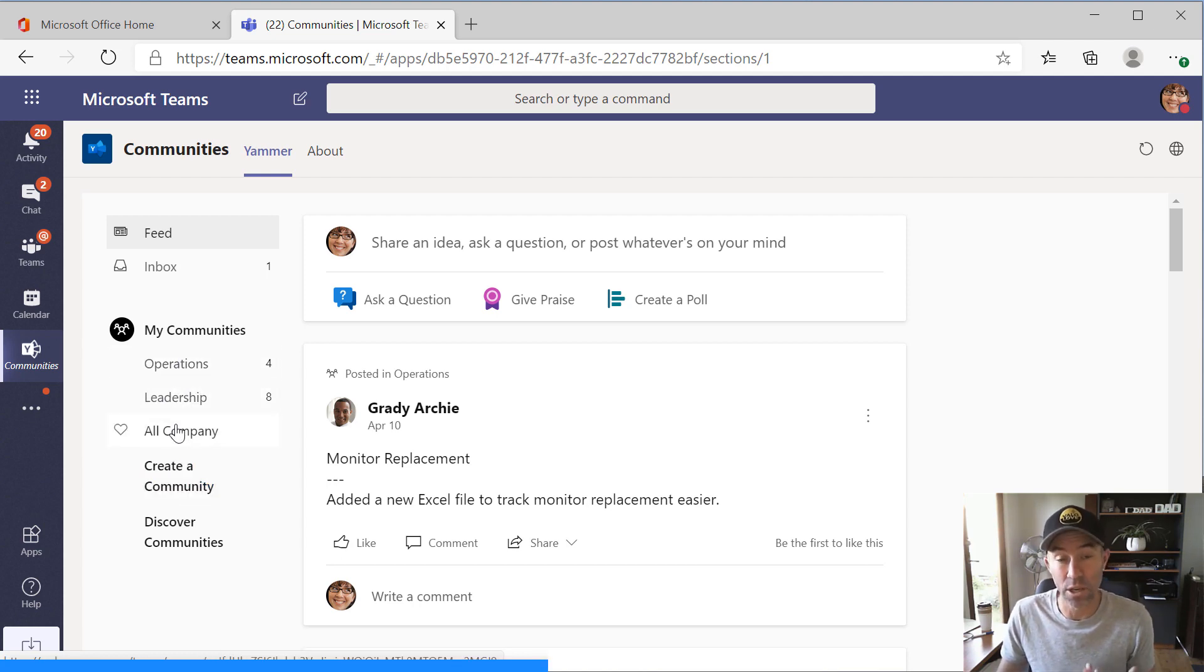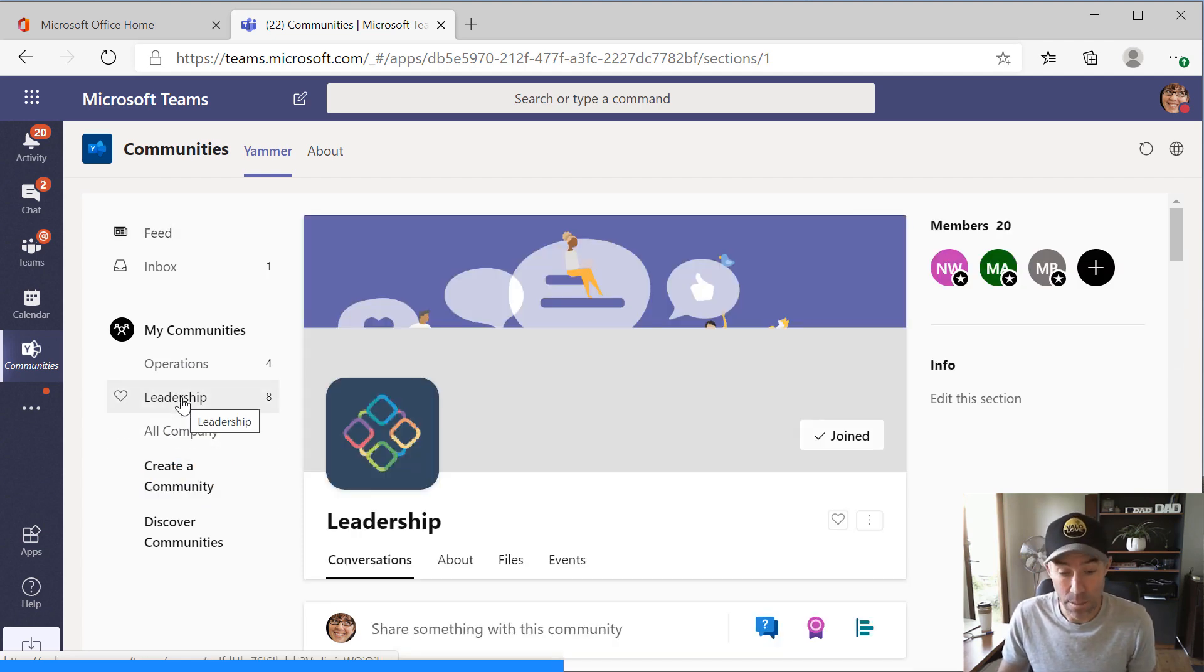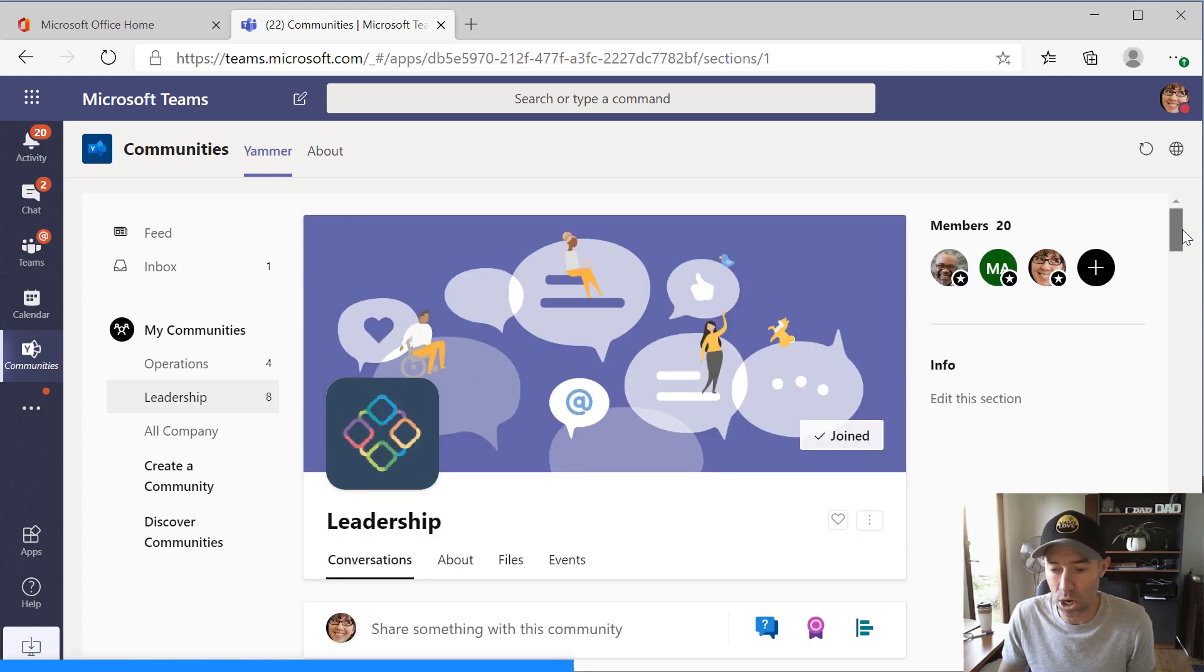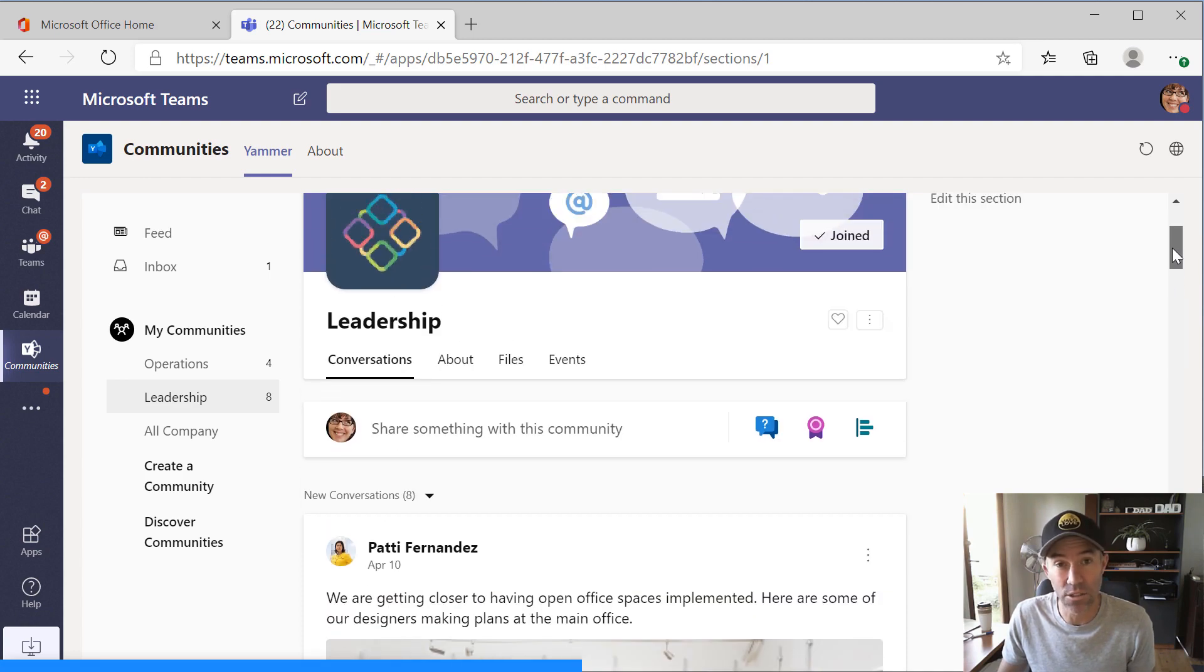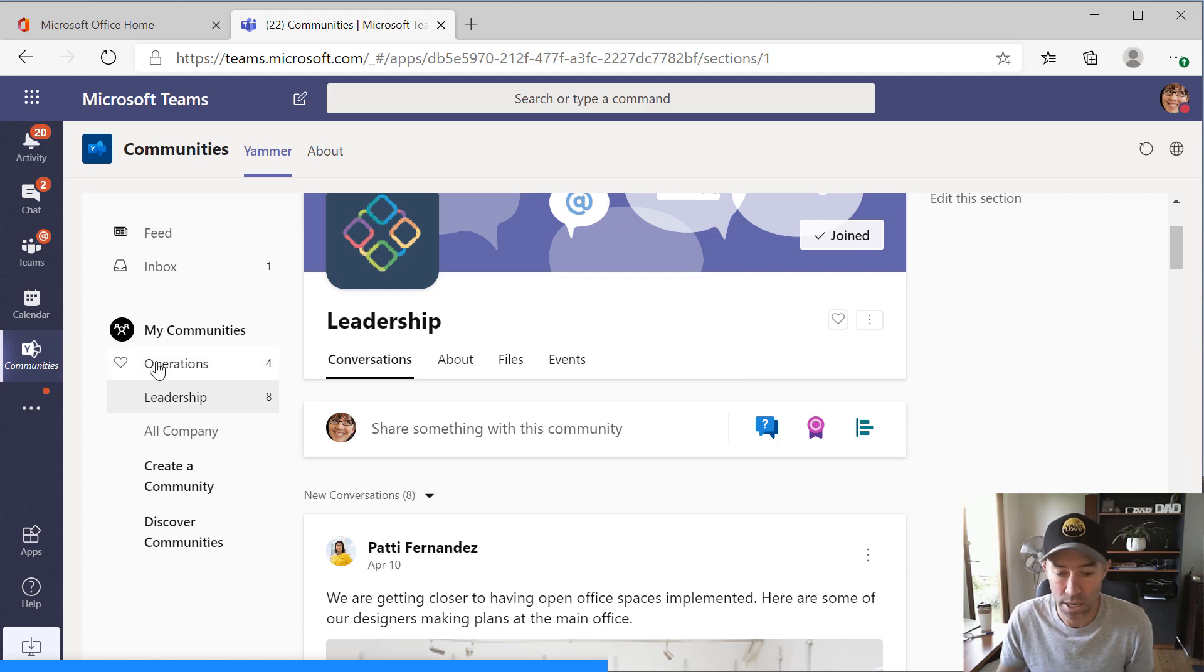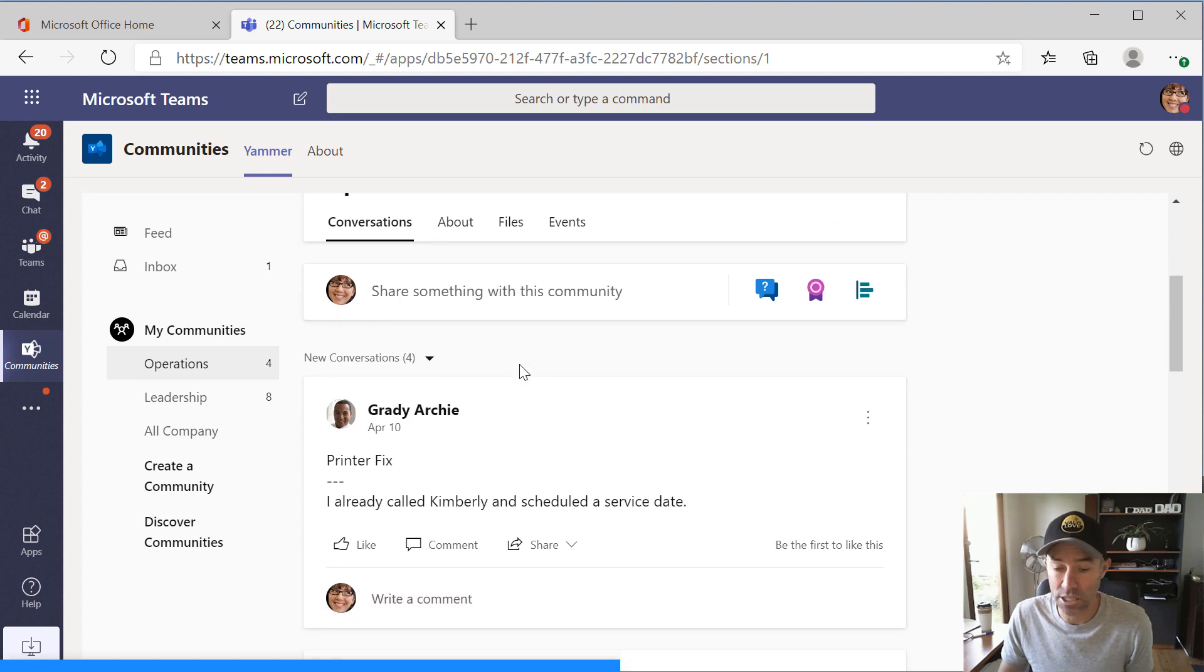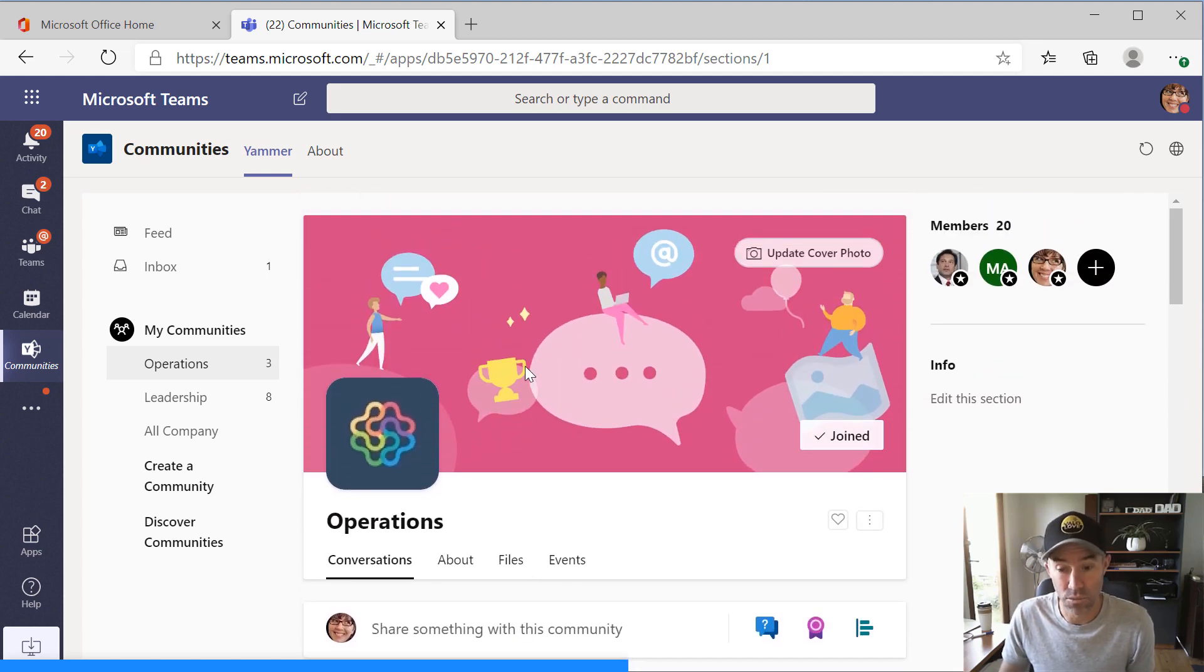So we've got the all company. So that's the all company Yammer feed. We've got the leadership community. Again, the Yammer group called Leadership. And you can see here it's a really nice looking UI. It's been upgraded and we can interact with this community directly from within Teams now. So we don't need to jump out to Yammer and do our work outside of Teams.